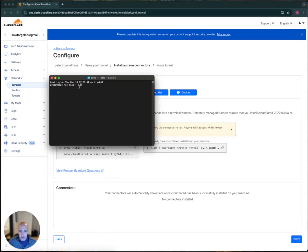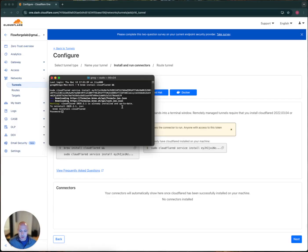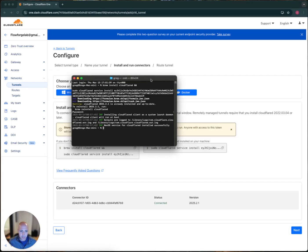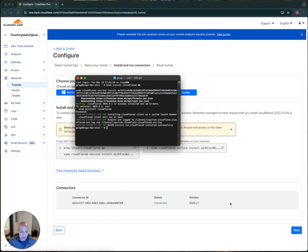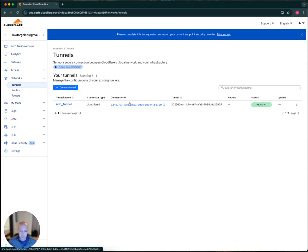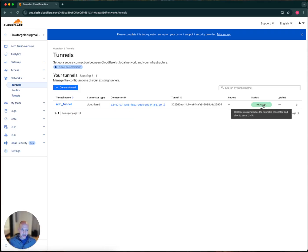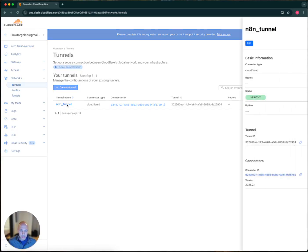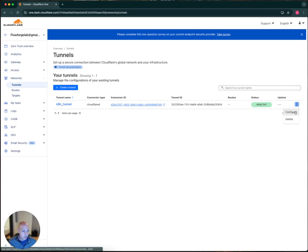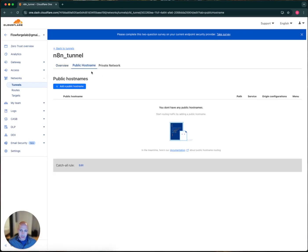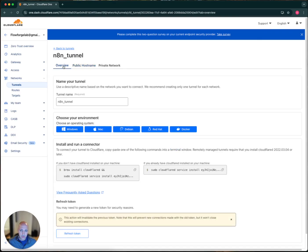I'll paste it into the terminal. It needs a password — installed successfully. You can see it shows connected just moments after that. If I go back to Tunnels on the website, it shows healthy, which indicates the tunnel is up and everything's good to go. I'll configure the public hostname a little later. For now, let's move on to actually installing n8n using the Docker Desktop client.